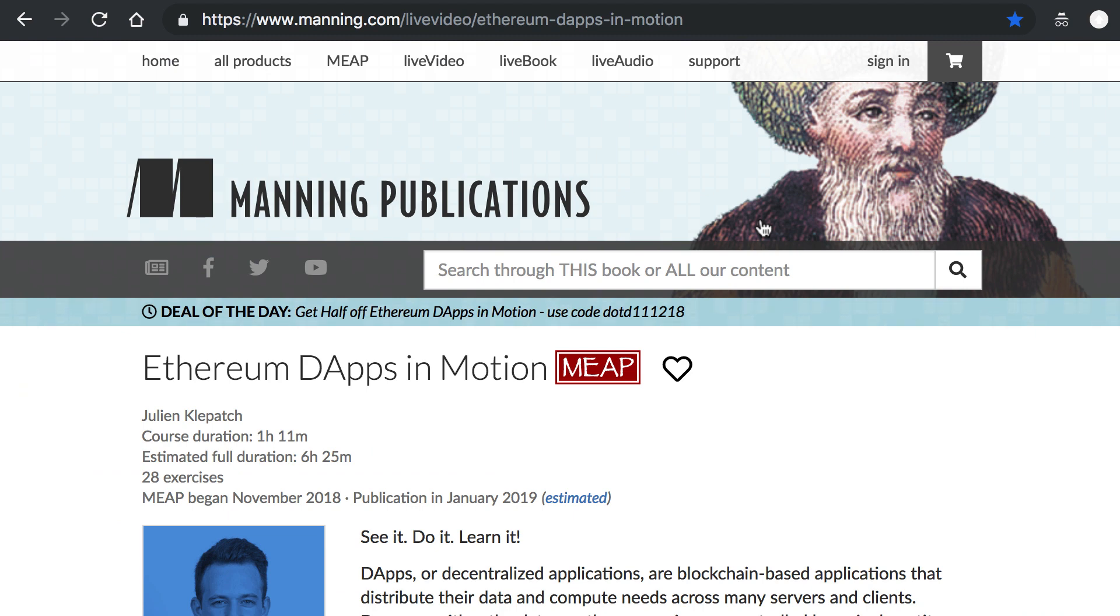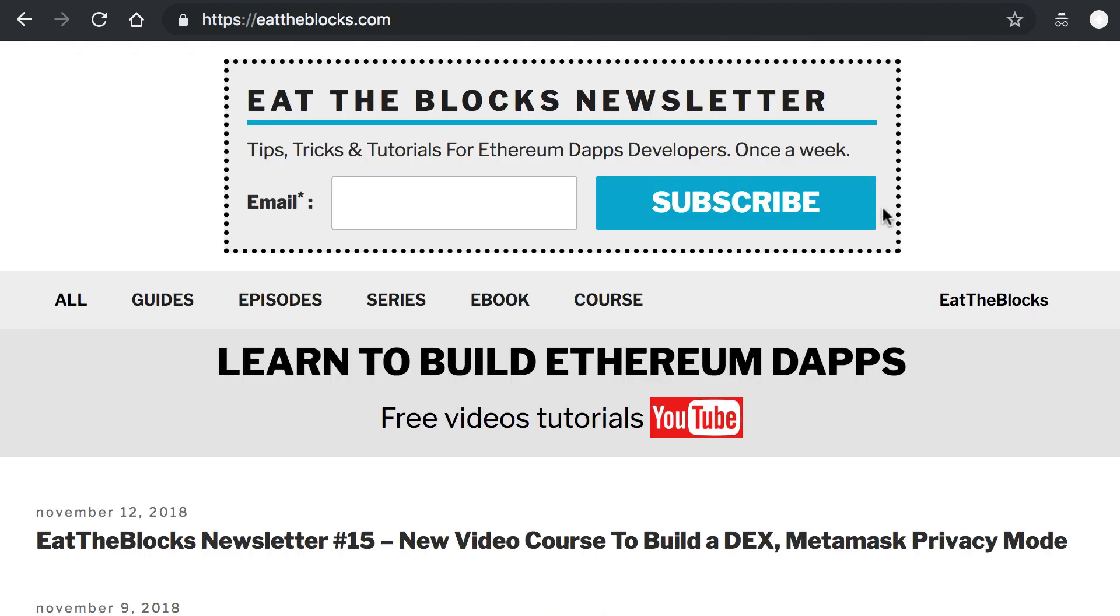Just before we get started, very briefly I'd like to show you the course I released with Manning, Ethereum dApp in Motion, where I teach you how to build a decentralized exchange on Ethereum and you can also sign up to my weekly newsletter if you want to receive news and tips for Ethereum dApp developers. Alright, that's it for the self-promotion, let's get started.